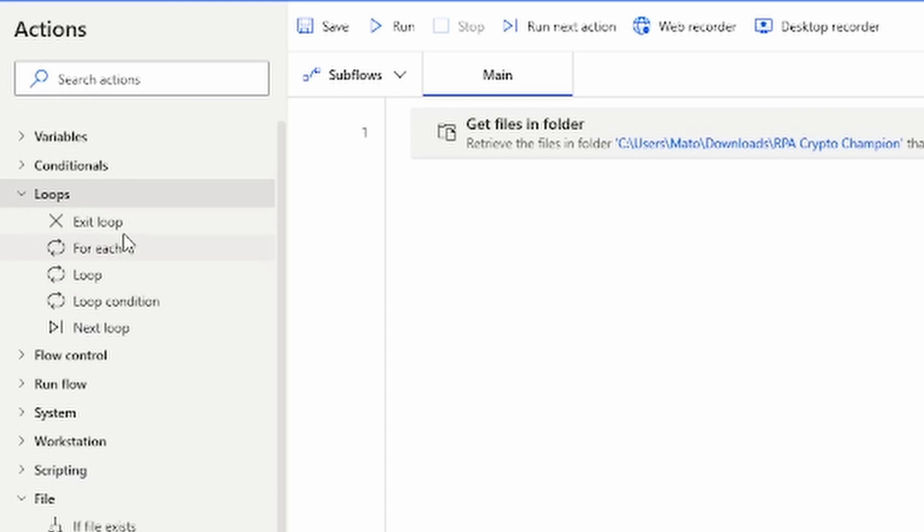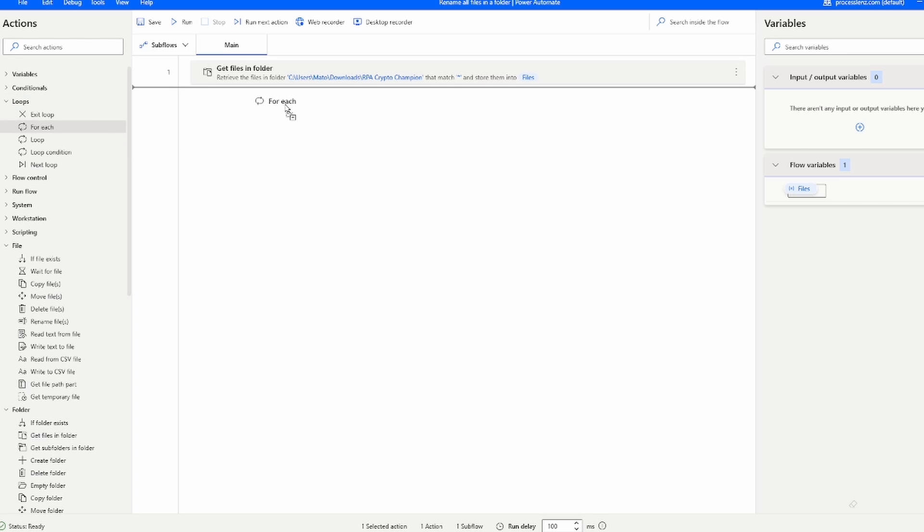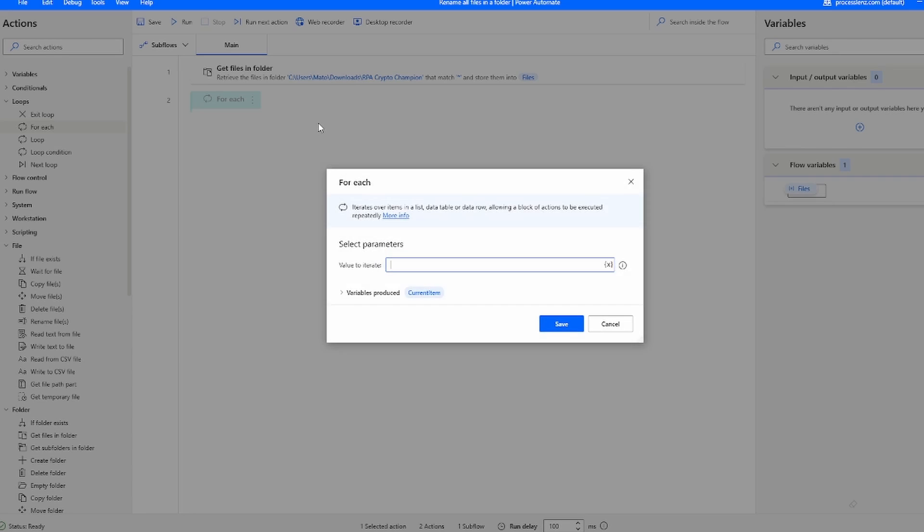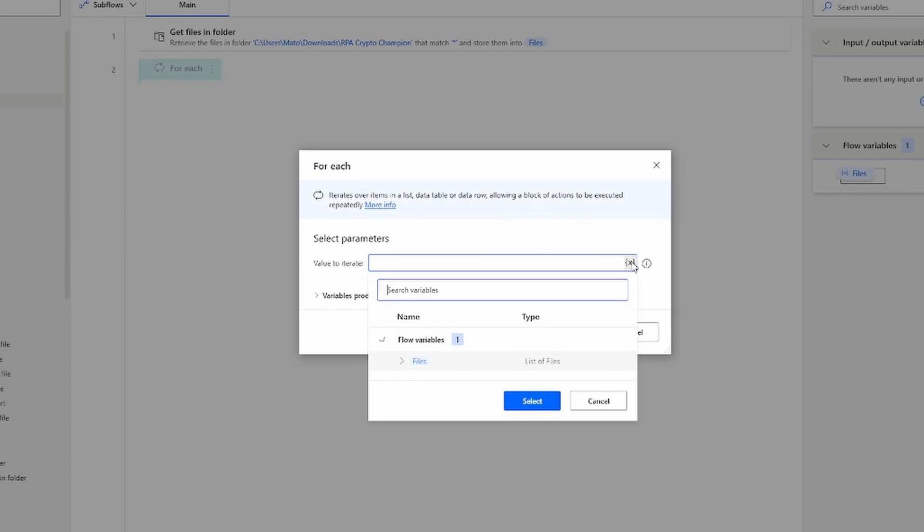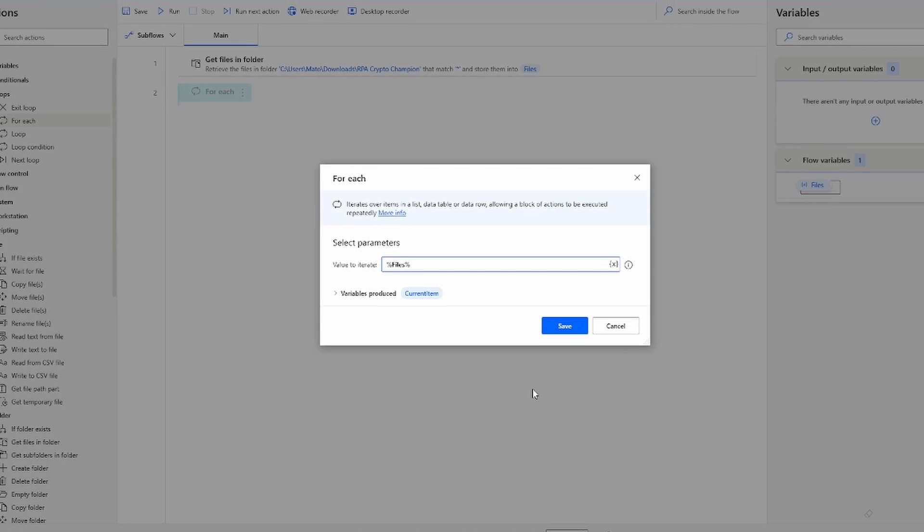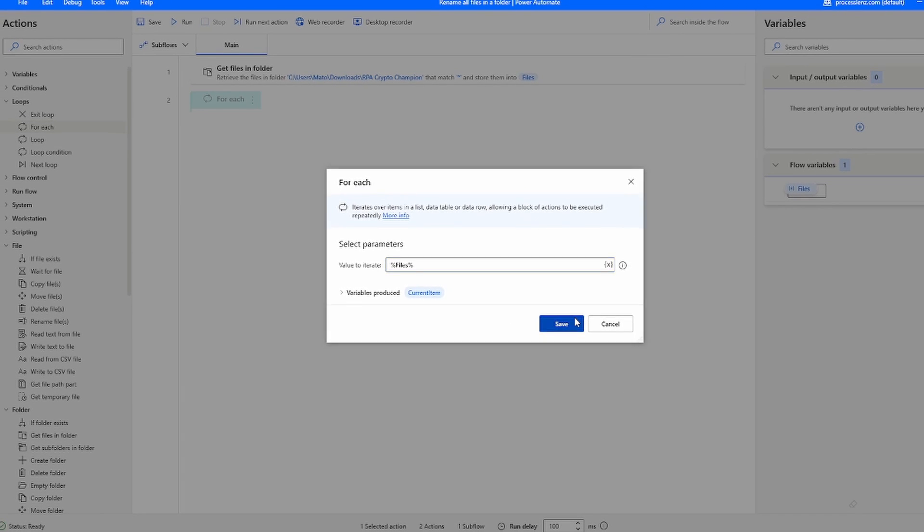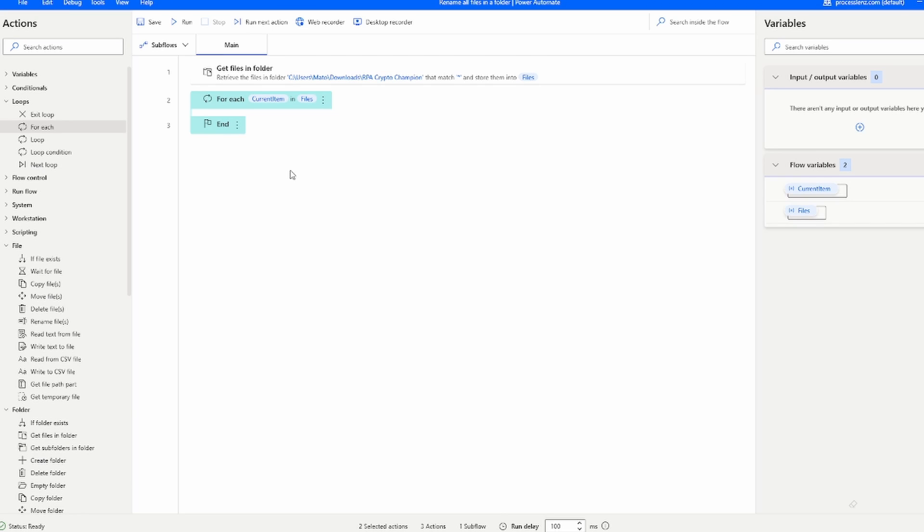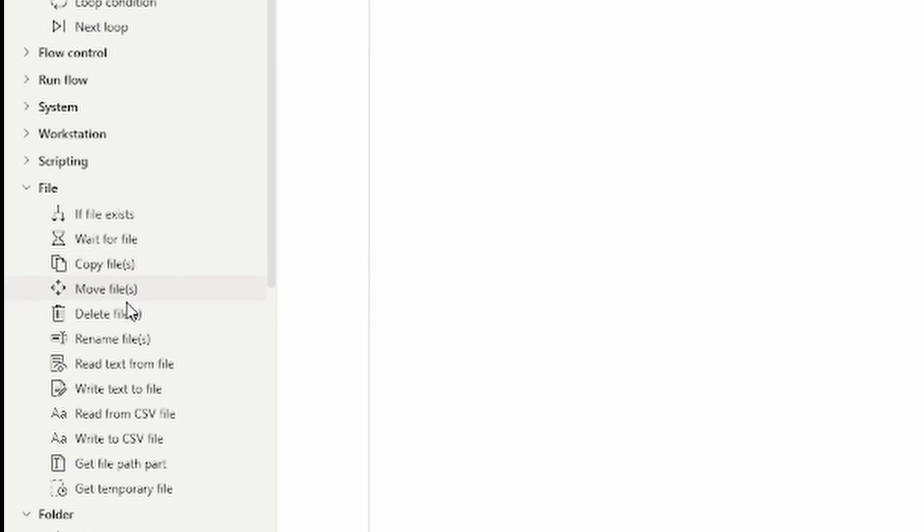The next thing that we have to do is add a for each loop. The for each loop is going to allow us to iterate through all of the files, or to cycle through all of the files inside of the folder and therefore rename them one by one.